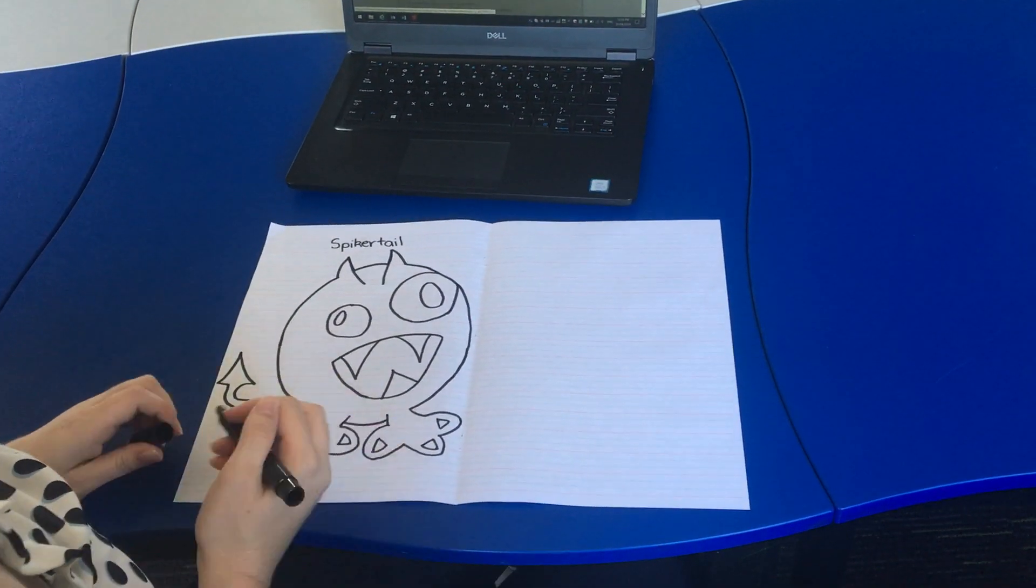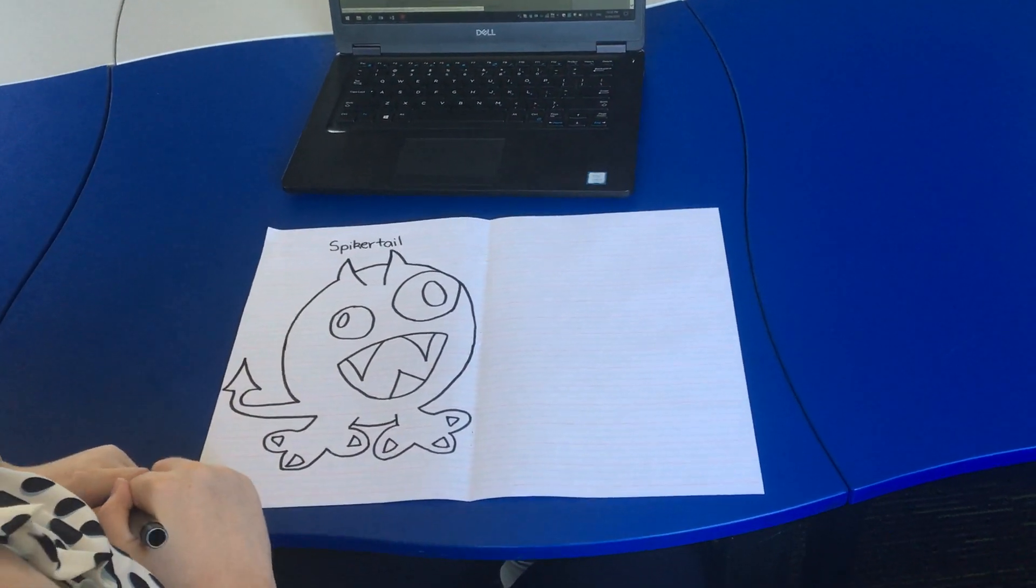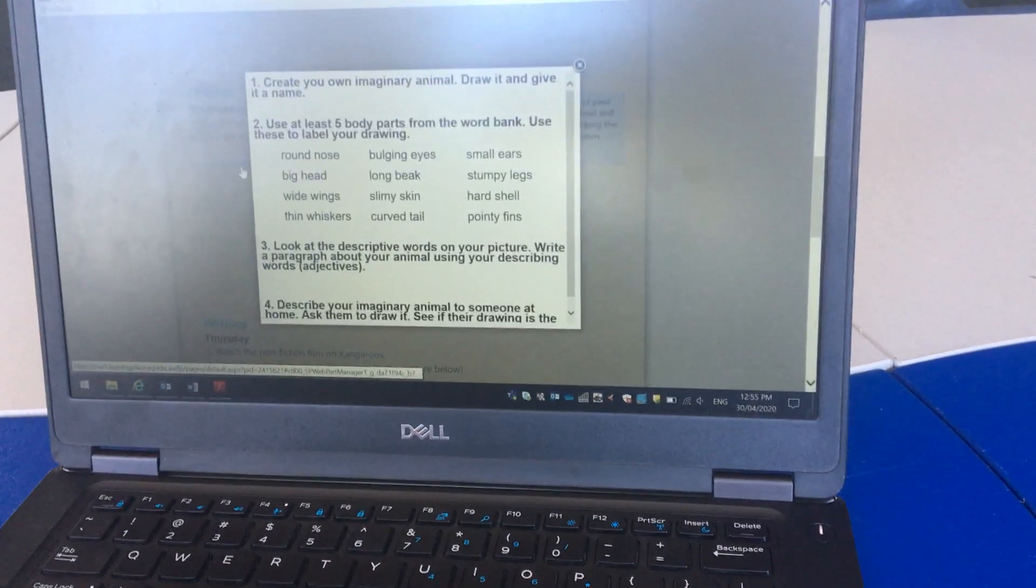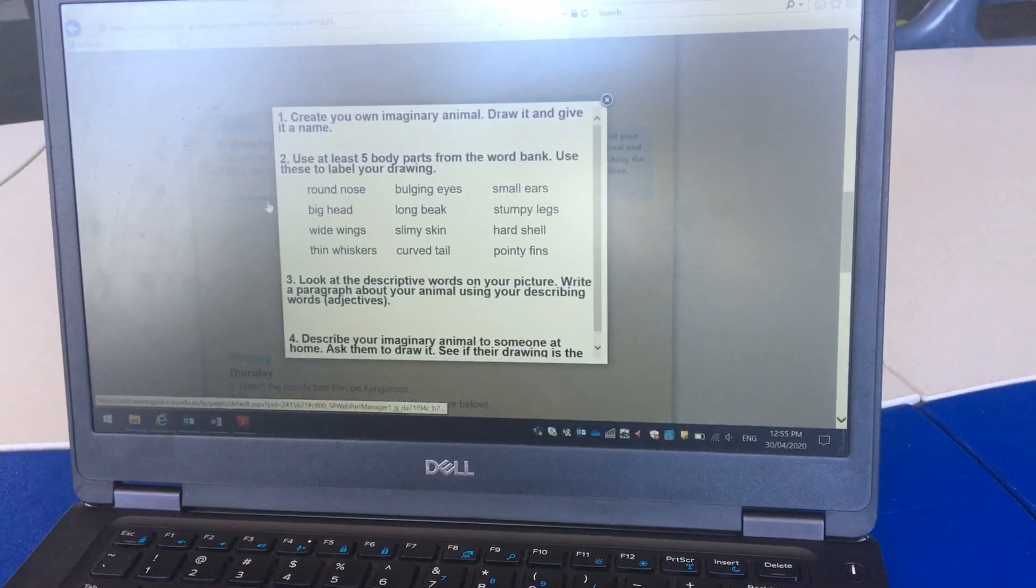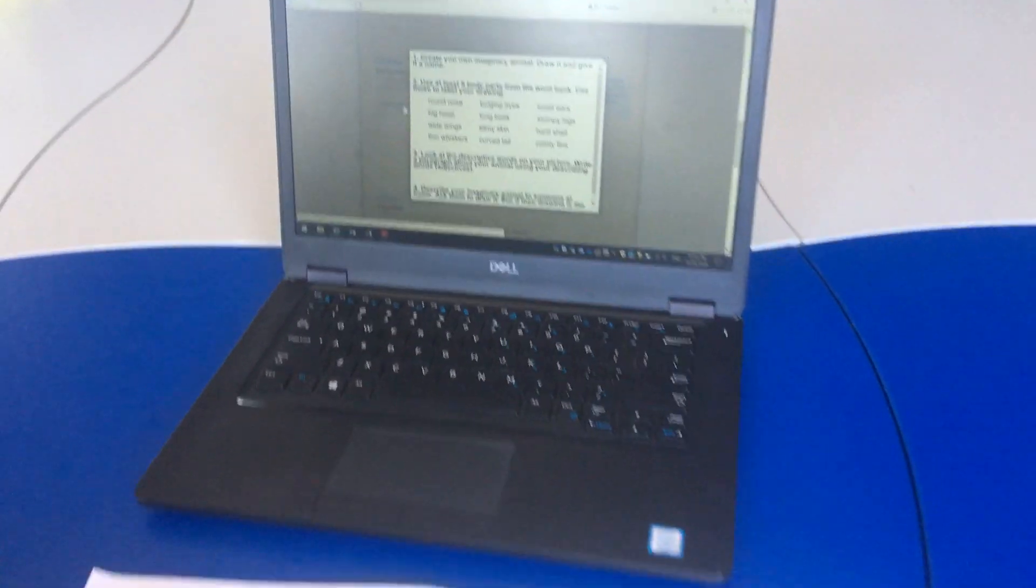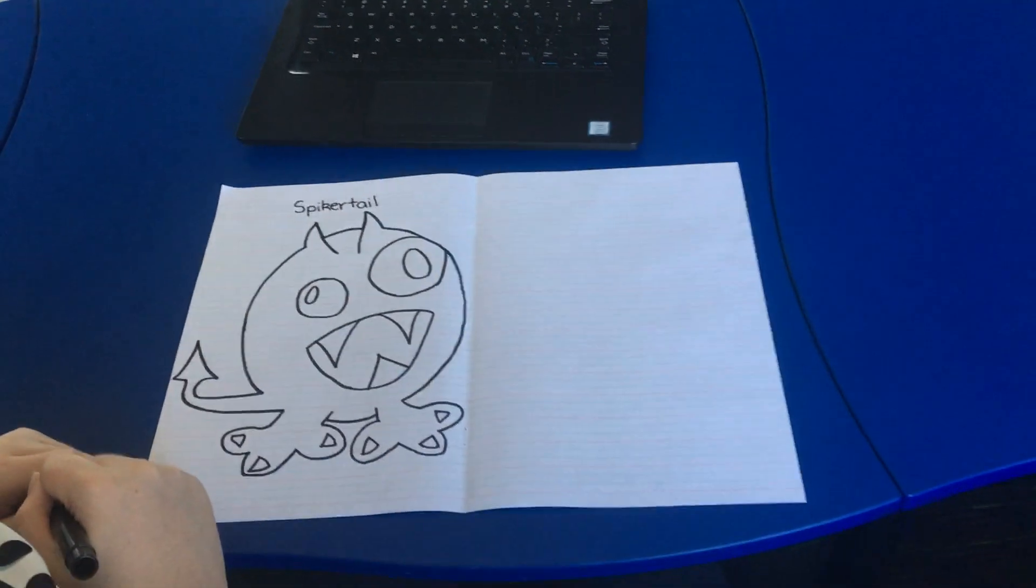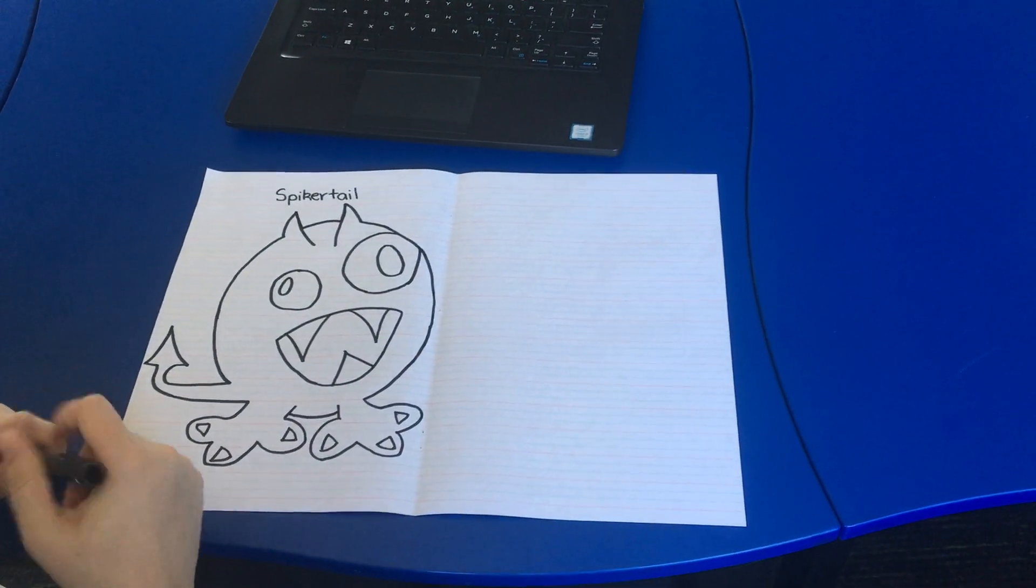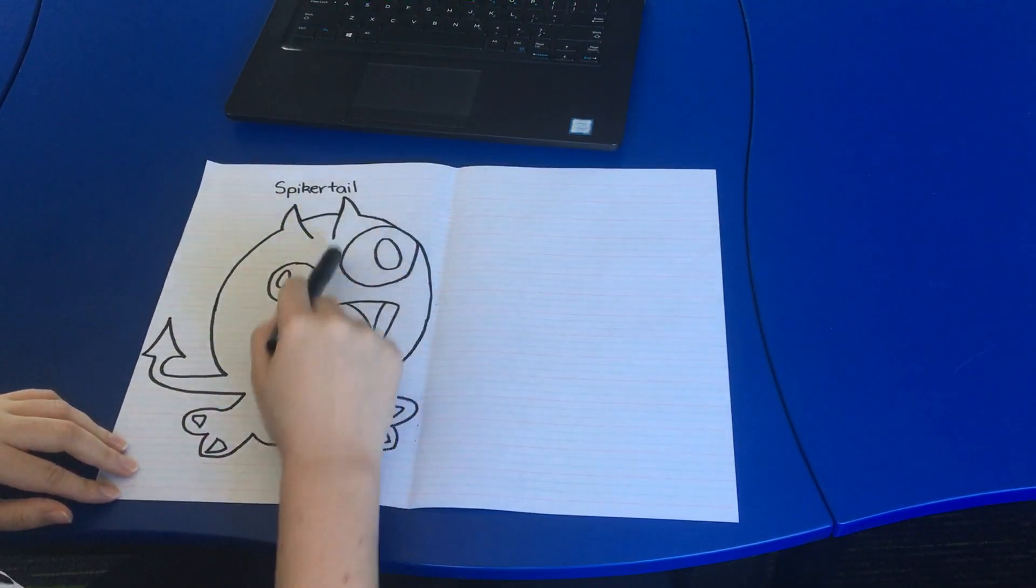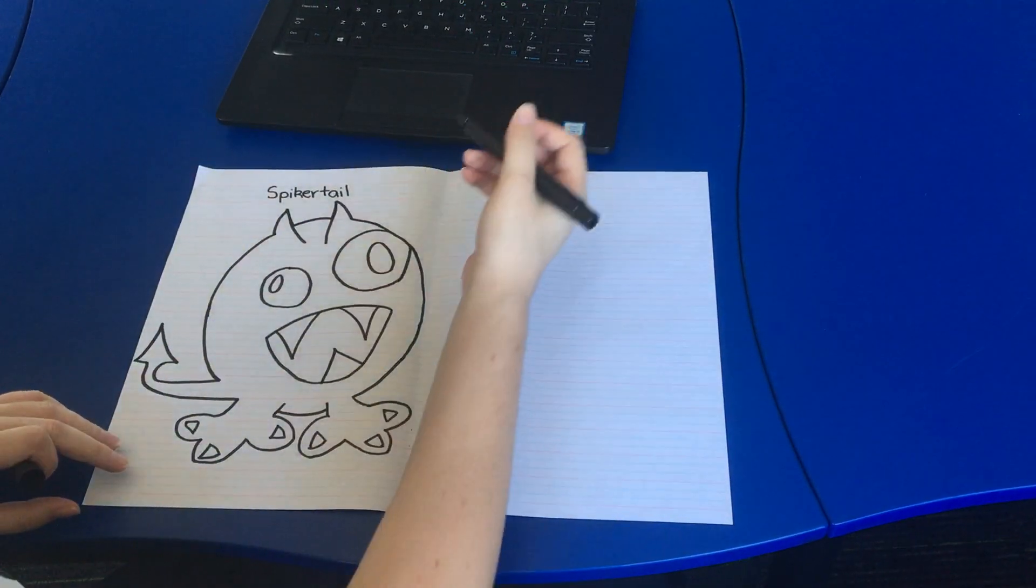Now that I've done that I'm going to have a look at what step two needs. So I need to use at least five body parts from the word bank and then label my drawing. So having a look at some of those words, the first one that I see that stands out is bulging eyes. Because I can see that this one in particular is a bulging eye for the spiker tail.